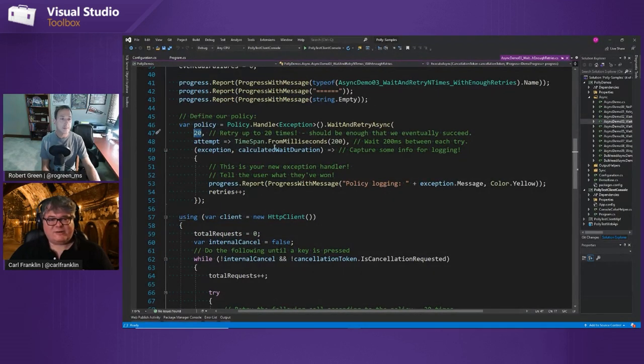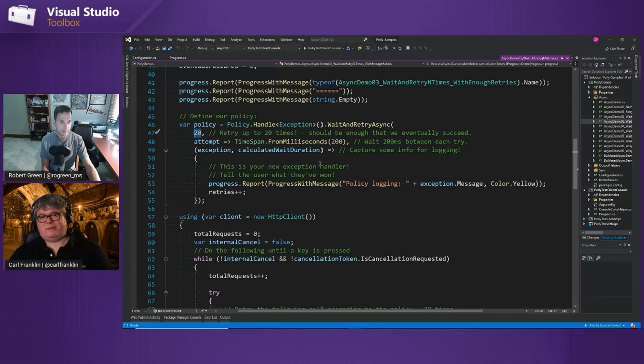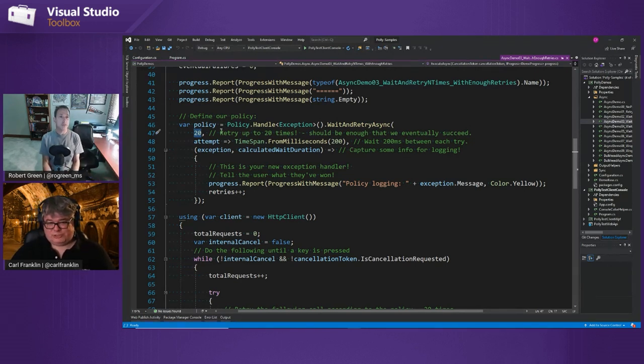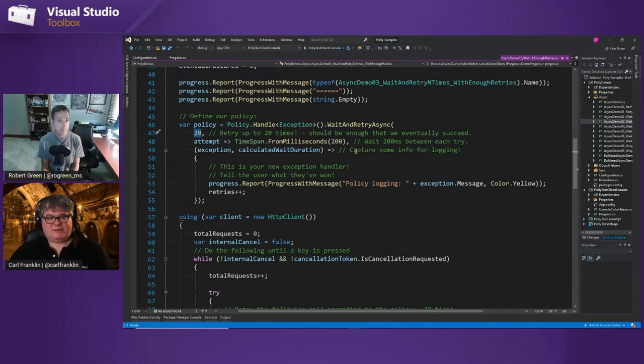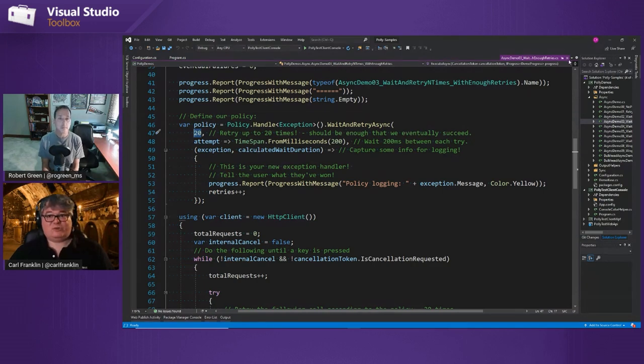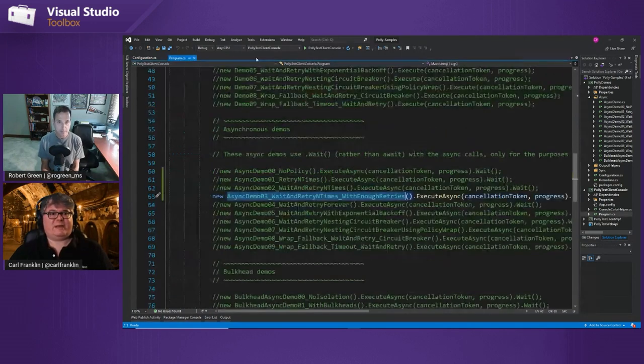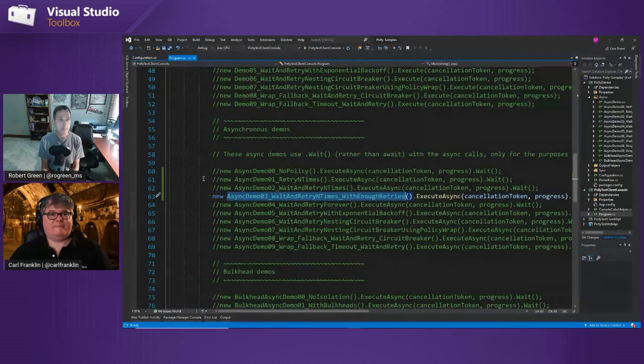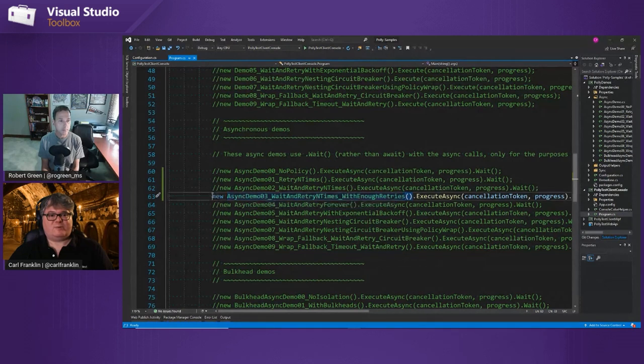And again, this code isn't prescriptive. This isn't saying this is what you should do. We're just exercising all the different policies so that you can get a handle on what they do and how they behave.